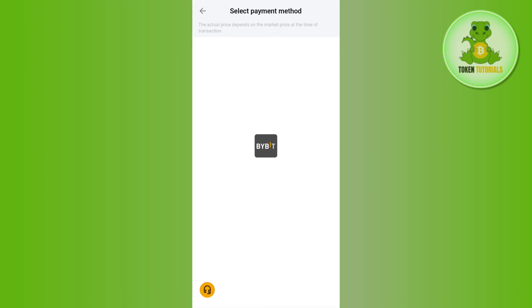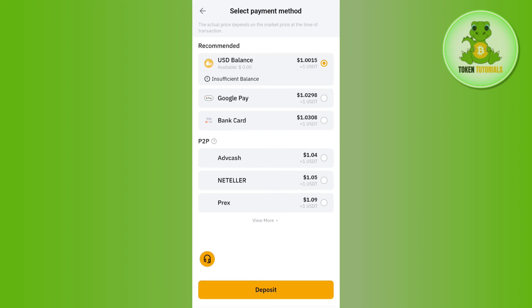On the next page, select your payment method and then tap on the 'Deposit' button at the bottom. This way you will be able to easily convert your USD into USDT on Bybit.